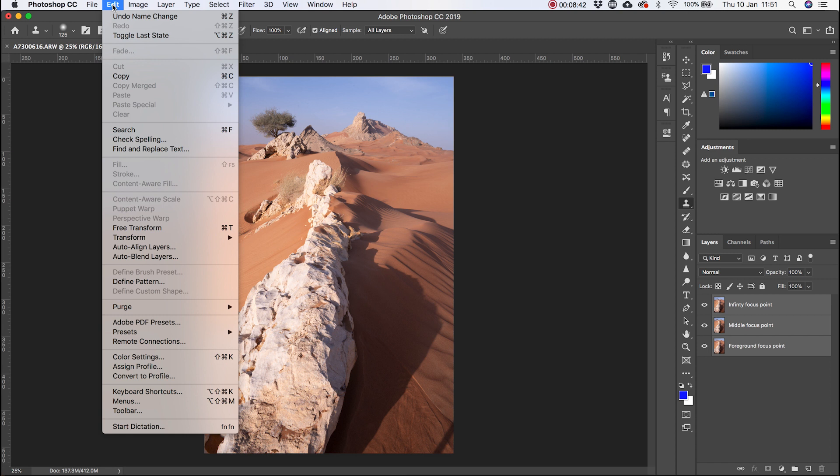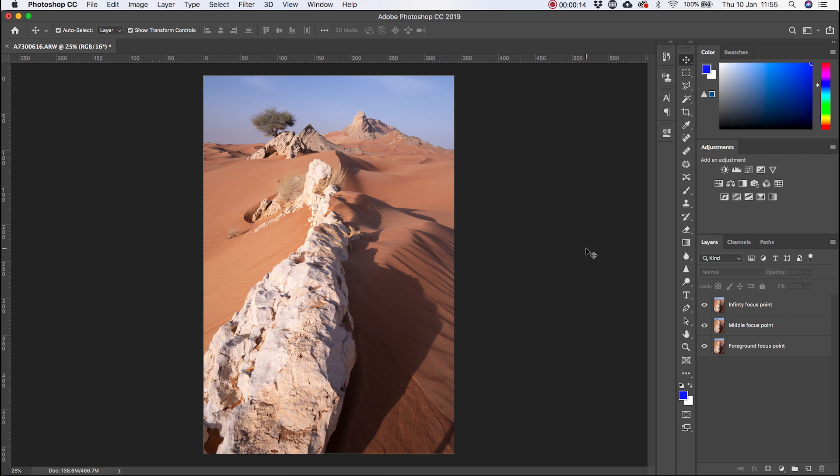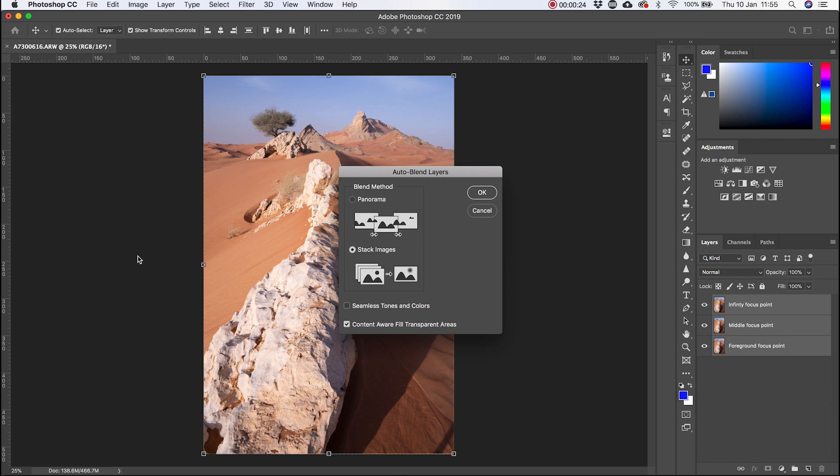Once Photoshop has aligned the images, what you want to do is try using the automated focus stacking option. What you need to do is select all of them again, click on edit, auto blend layers. These two options at the bottom, I normally uncheck those. Seamless tones and colors seems to make some very strange changes to the images sometimes, especially if there's color differences in the image. I make sure stack images is selected and then I click OK.